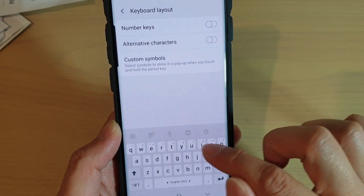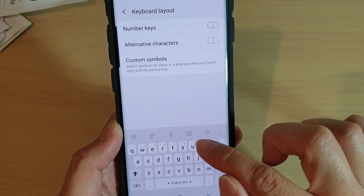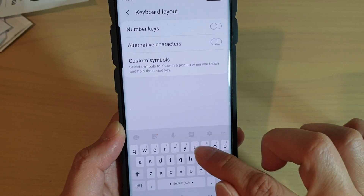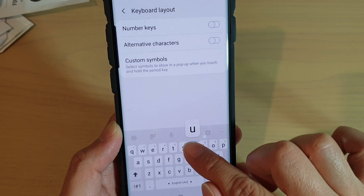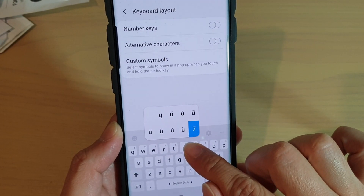If you long press on the characters, the number will pop up, and you can then select the number.